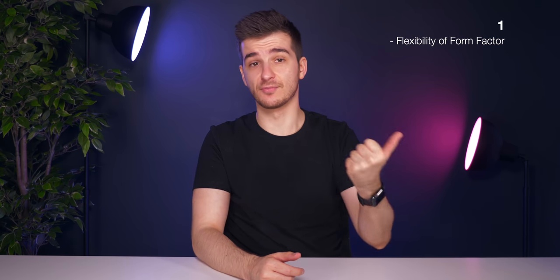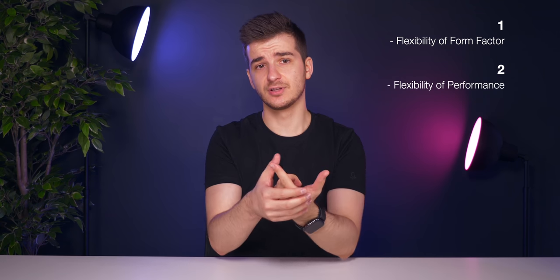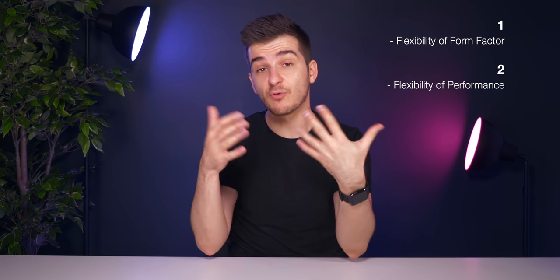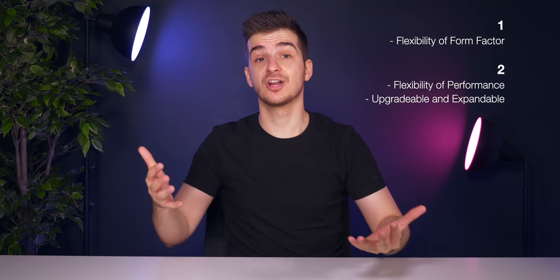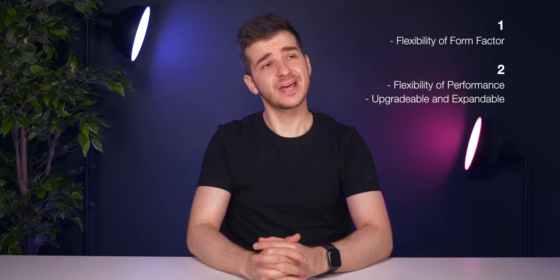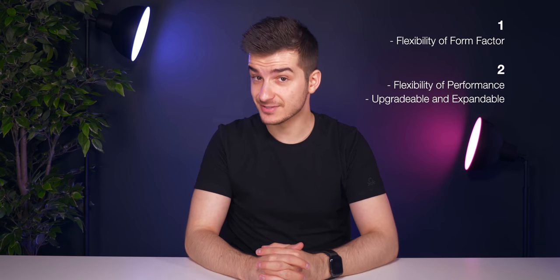So the first one, number one, is the flexibility of the form factor and then number two is the flexibility of the performance and how upgradeable and expandable this thing is.